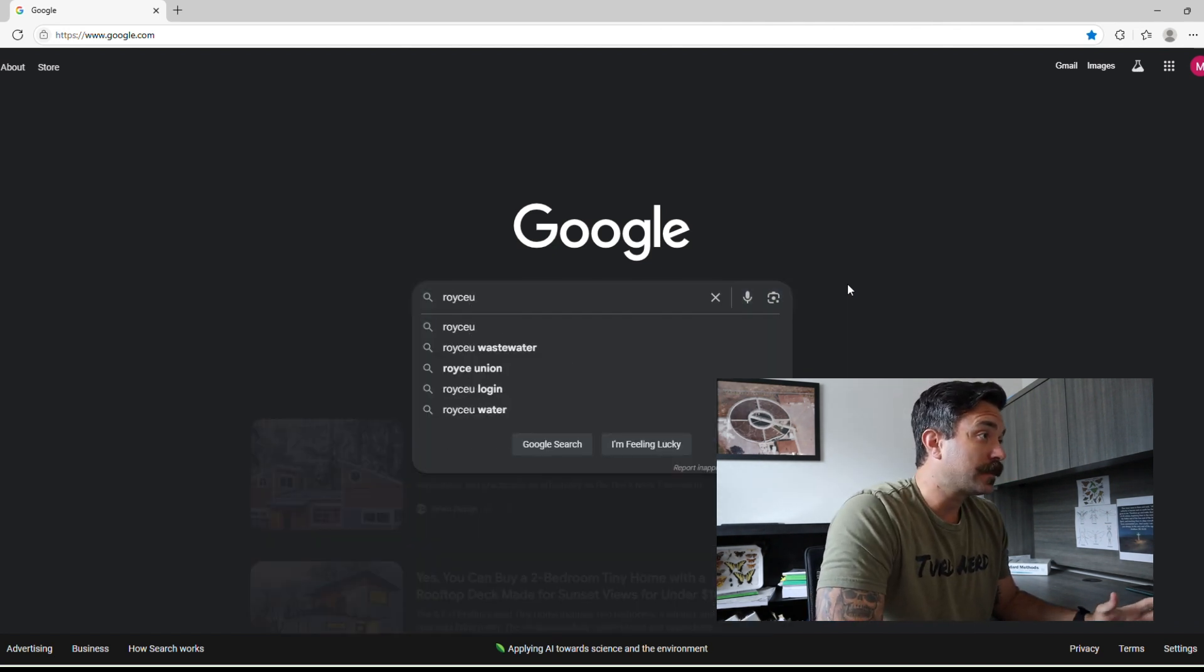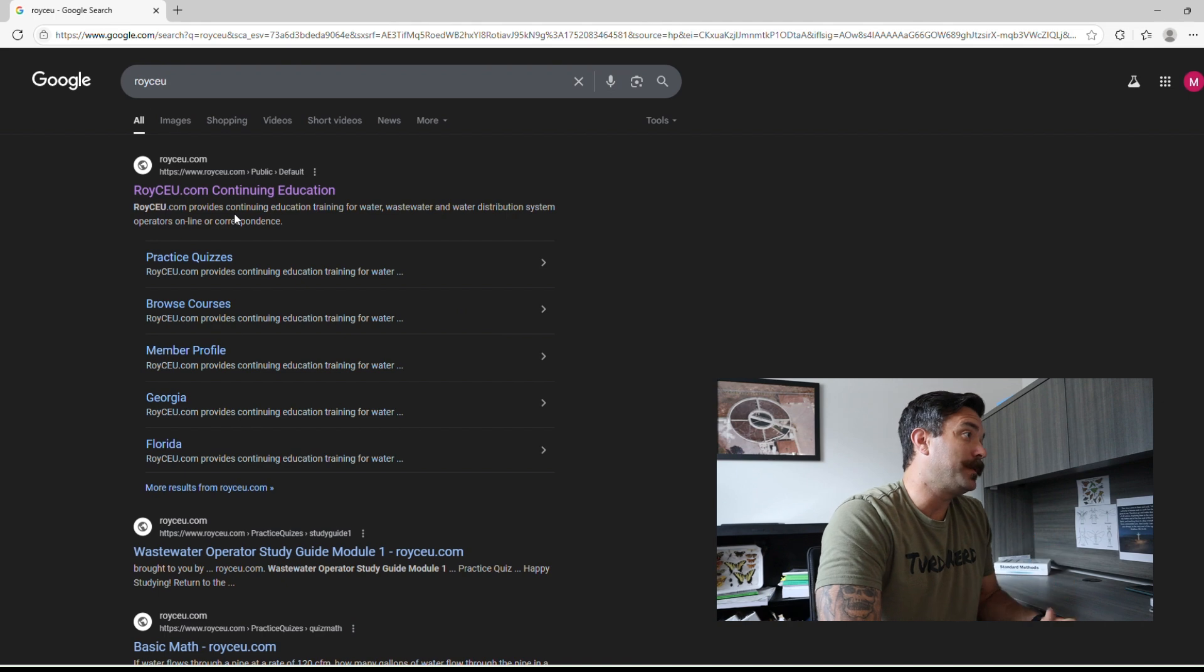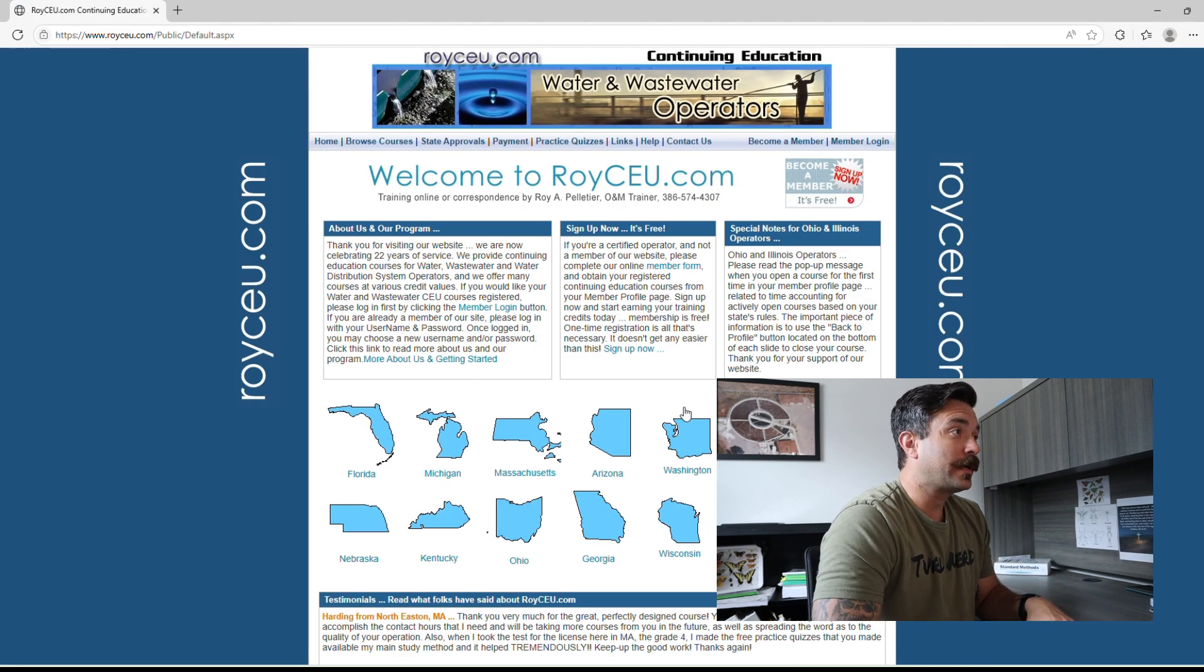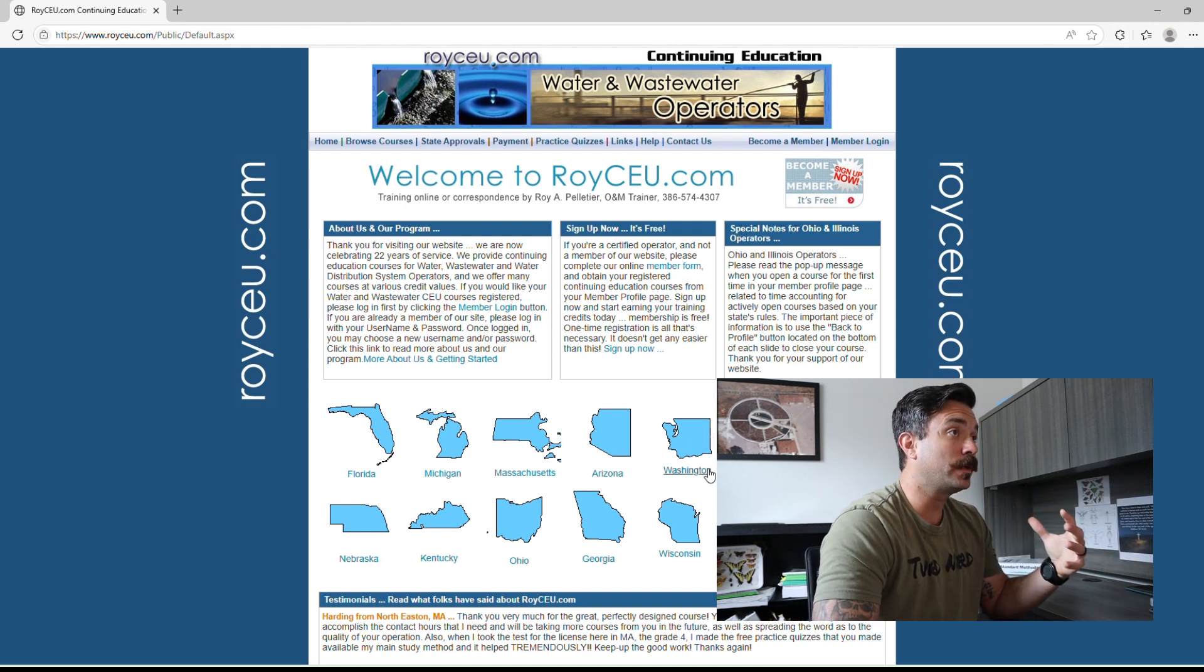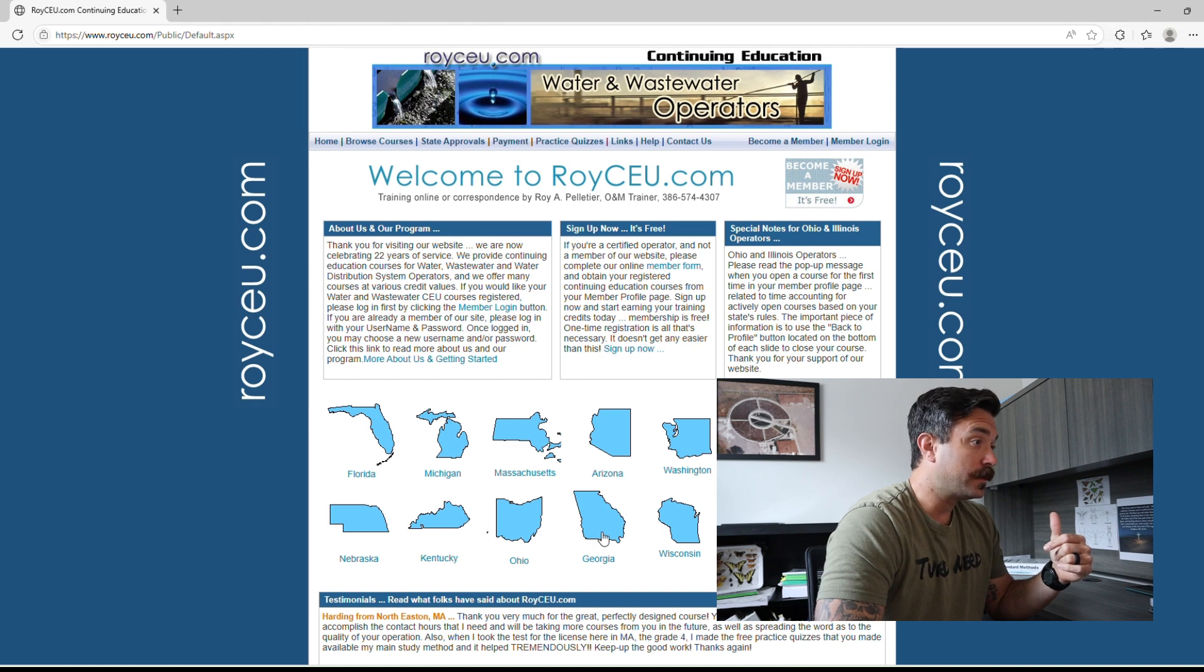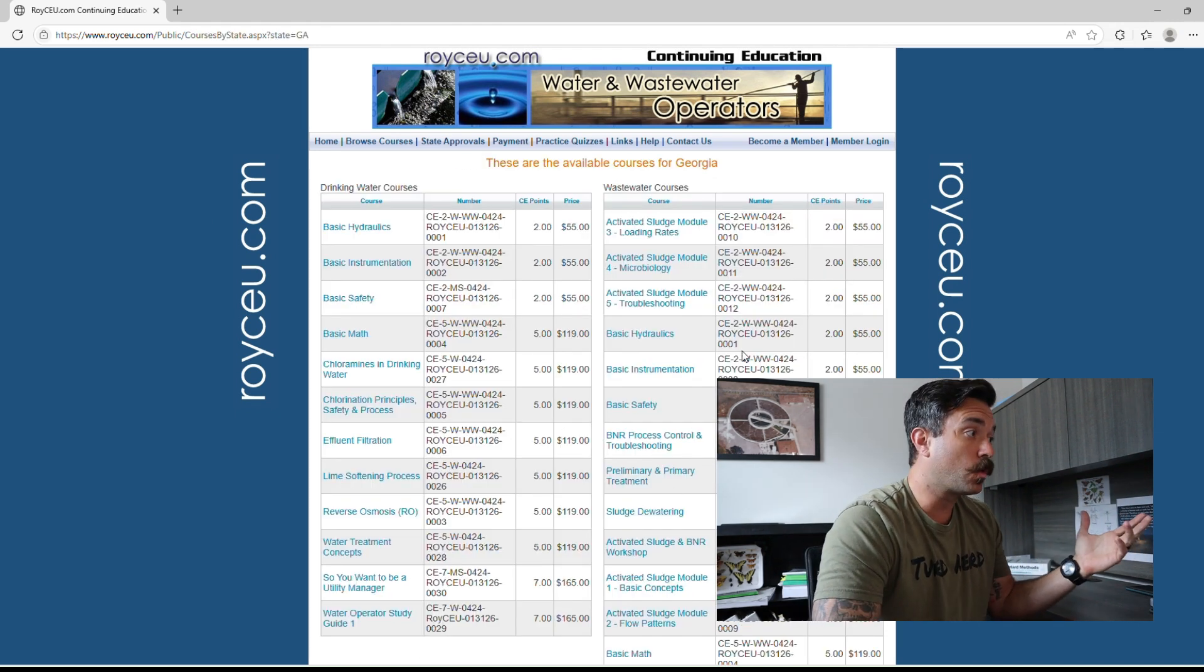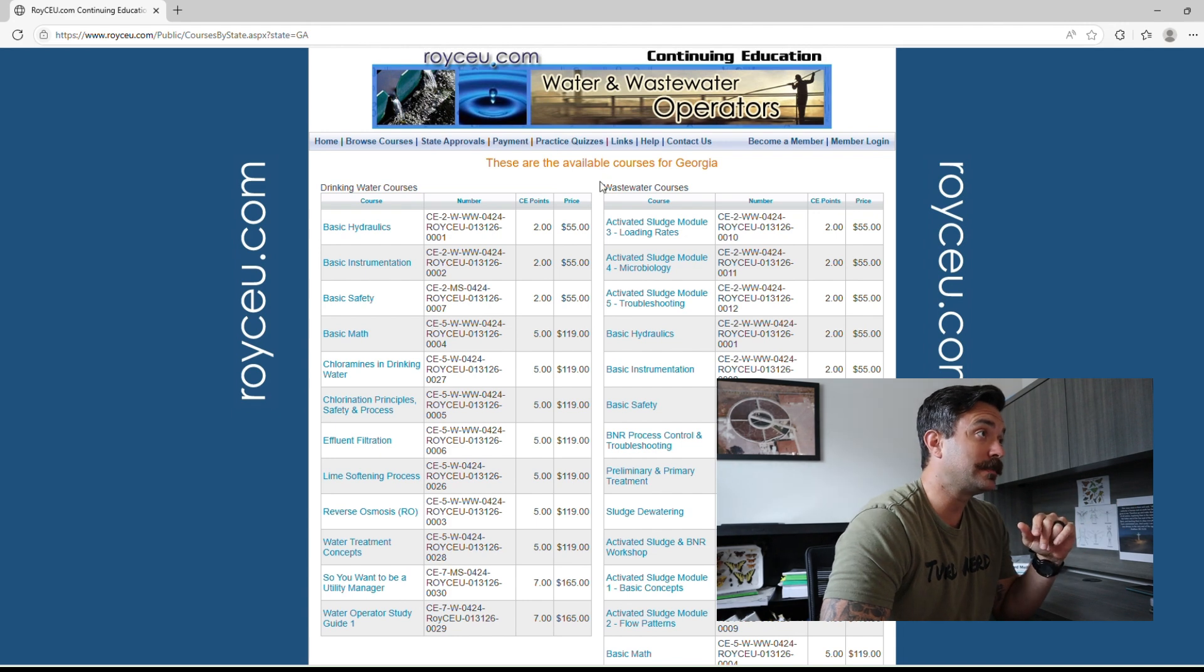First thing that's going to come up is royceu, roy wastewater, either one of those are going to work. They do have continuing education. I've personally never done that, I've only ever used this resource as study material. They have all your states listed right here. We are in Georgia so I'm going to click it. Here is all the courses they offer for continuing education available throughout Georgia.